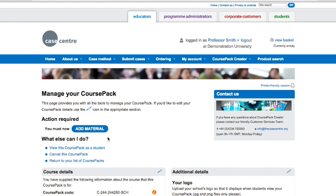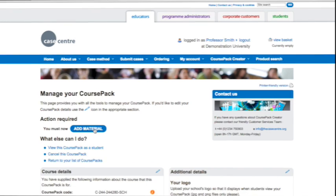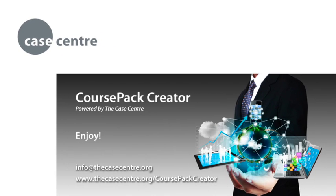Once this is done, you're ready to add materials to your course pack.